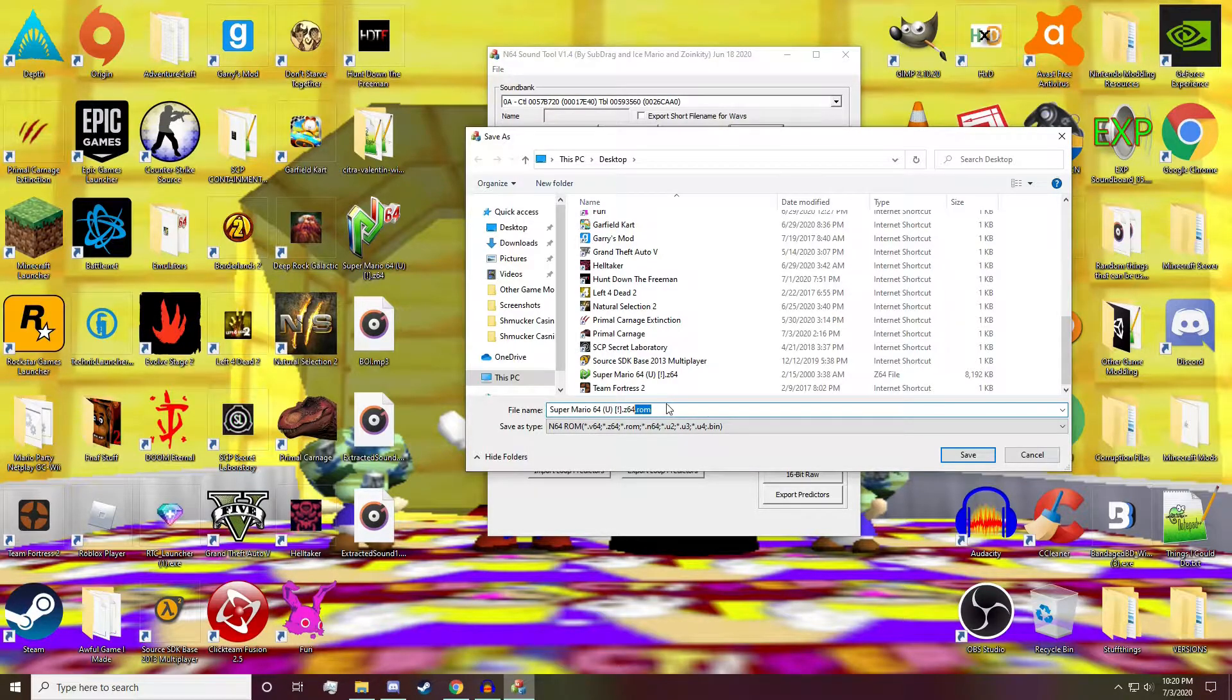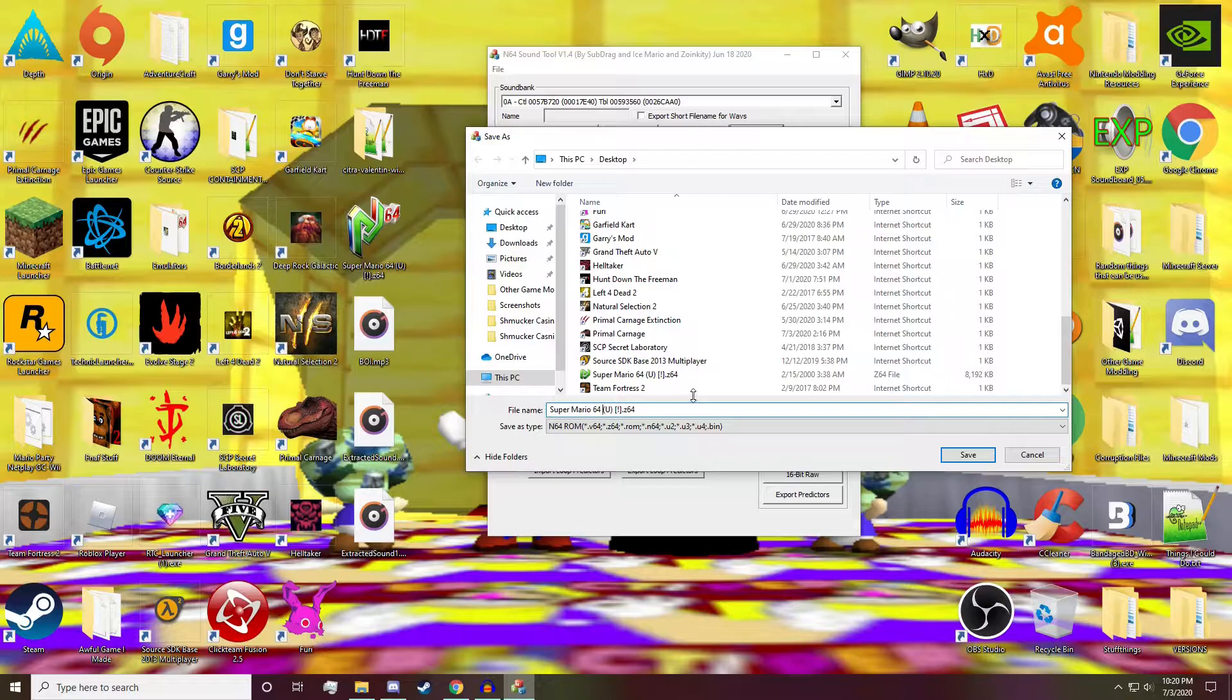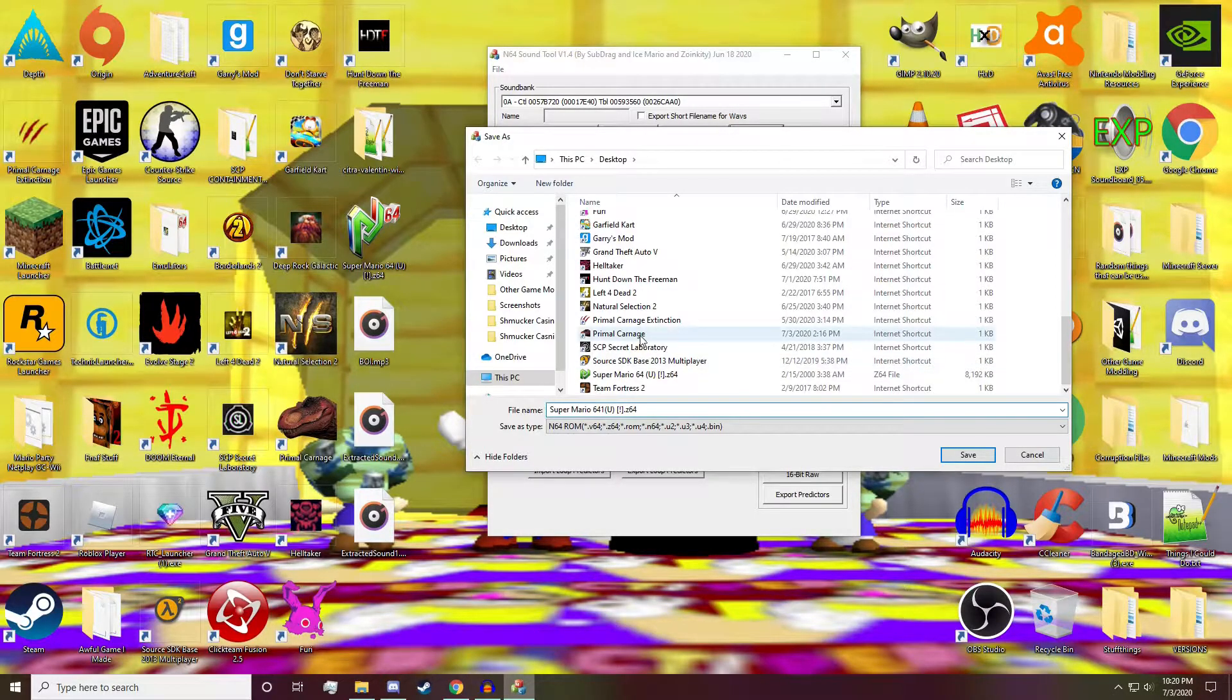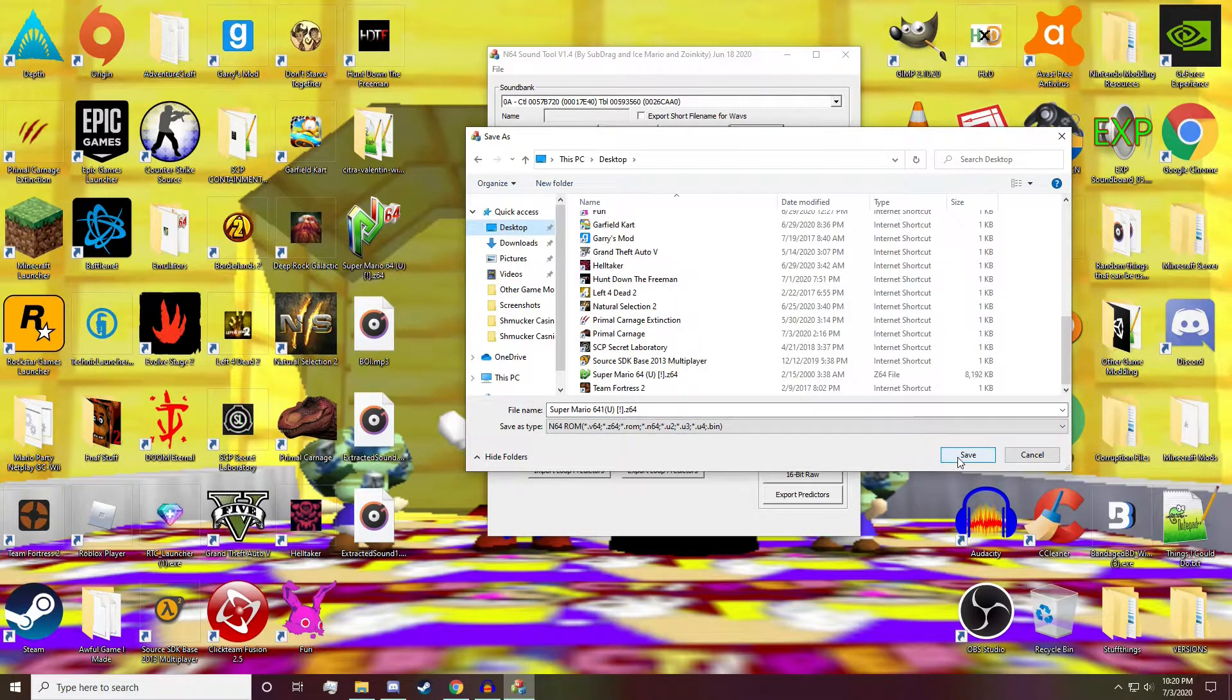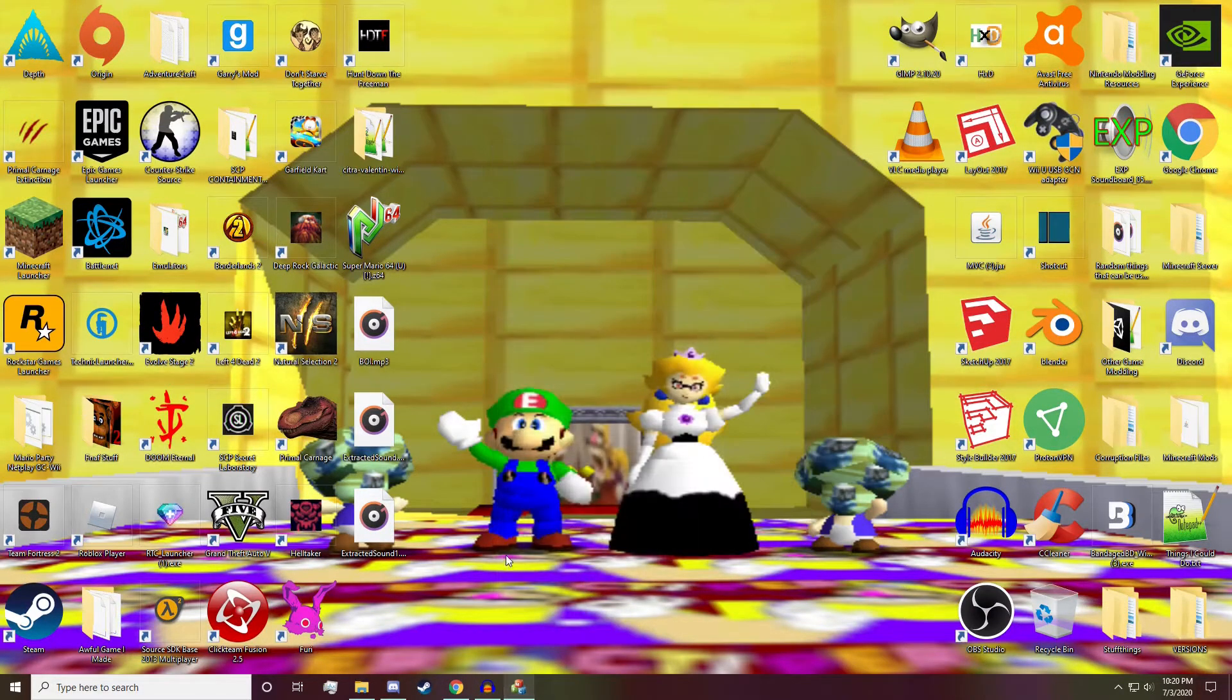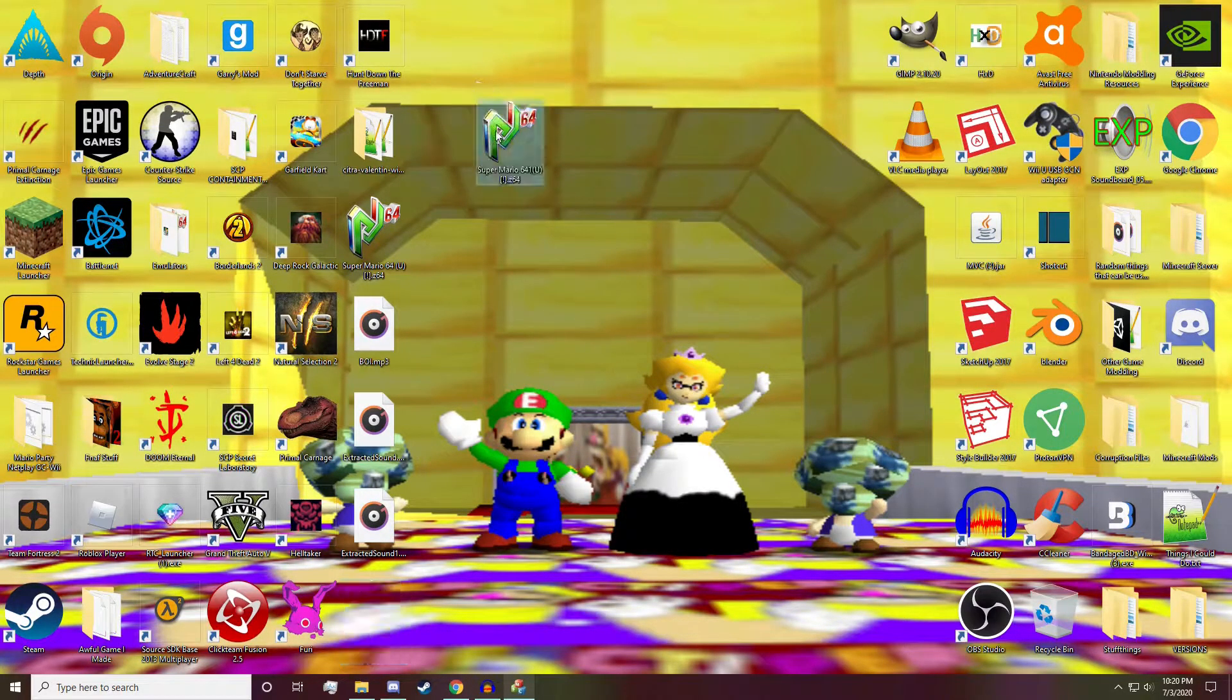I personally would just say leave it as Z64. That's up to you. Doesn't matter either way. Still works. And we're going to save it to the desktop. And there it is.